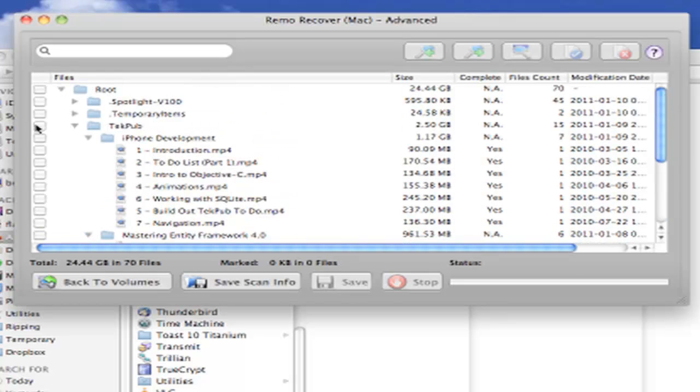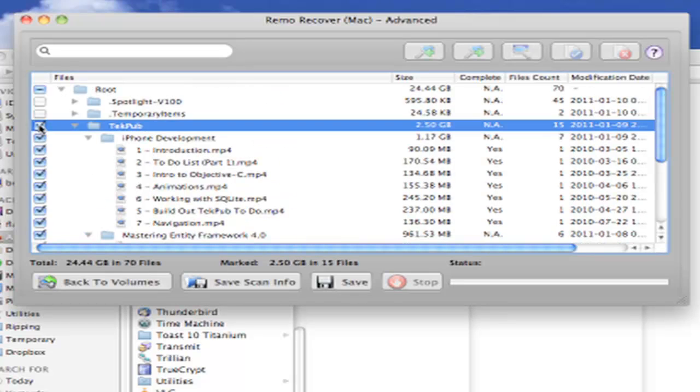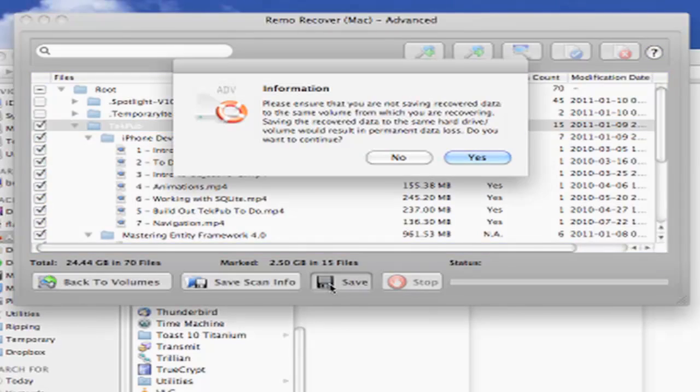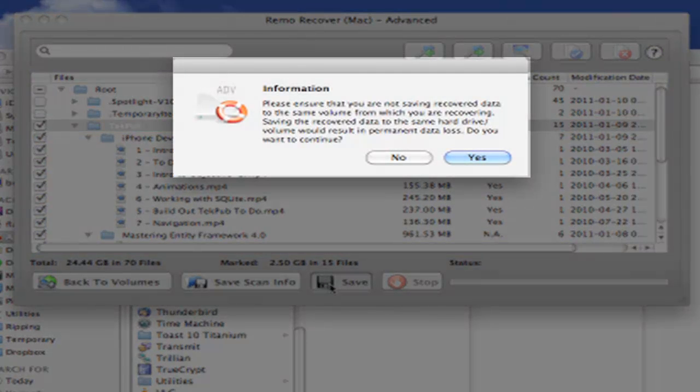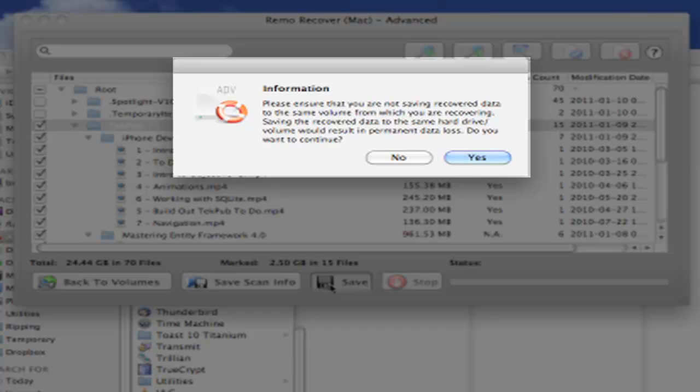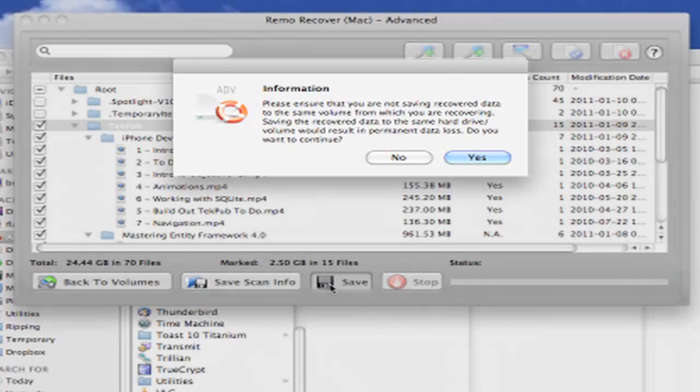We start by selecting the directory that we want to restore, and simply clicking the Save button. The prompt that pops up simply reminds you not to save data back to the drive you're recovering data from. If you do this, there's a good chance you'll overwrite the data and not be able to get it back ever. Let's click Yes to continue.